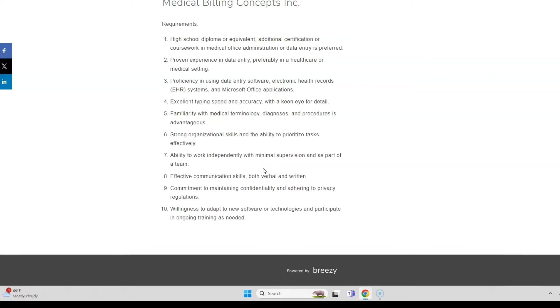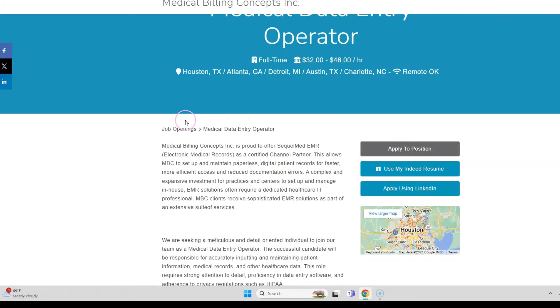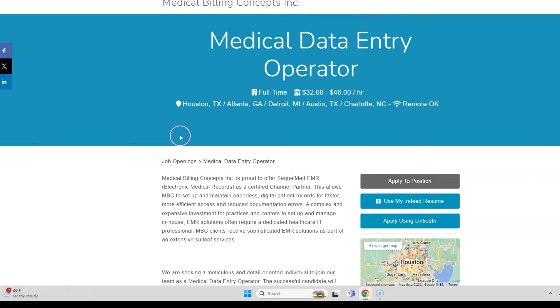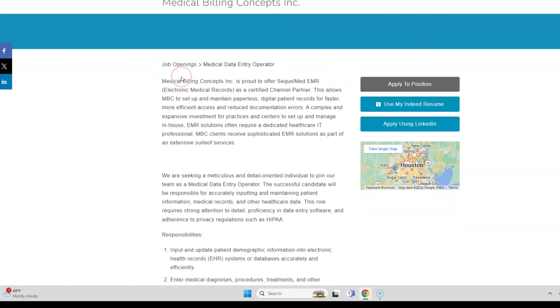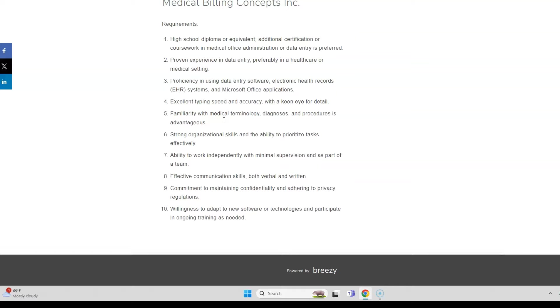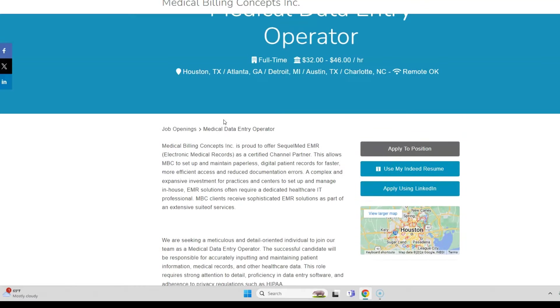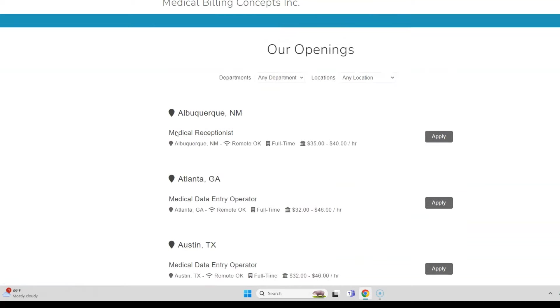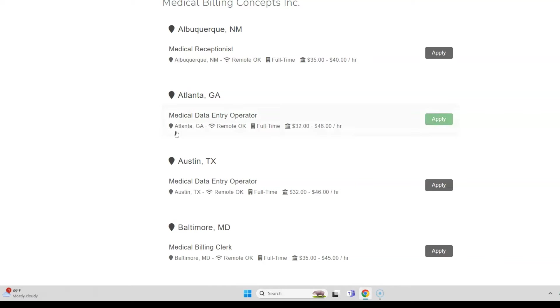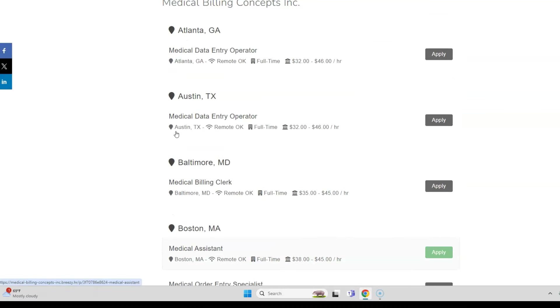You also need strong organizational skills and good communication and be willing to adapt to new software. This is a high-paying work-from-home job. This job comes with benefits—this is full-time making $32 to $46 per hour.